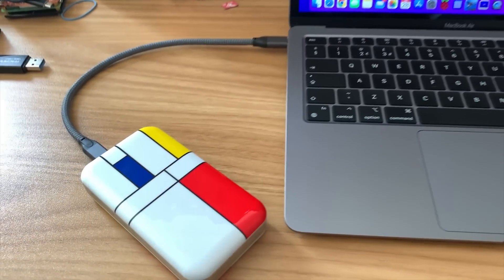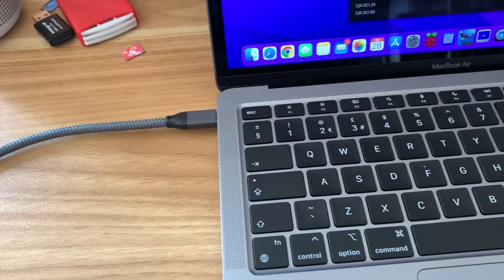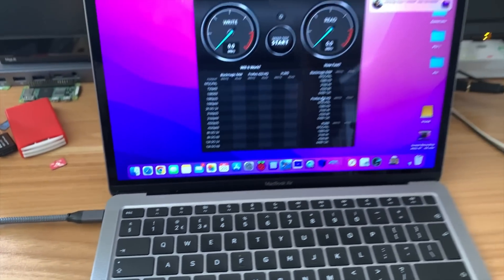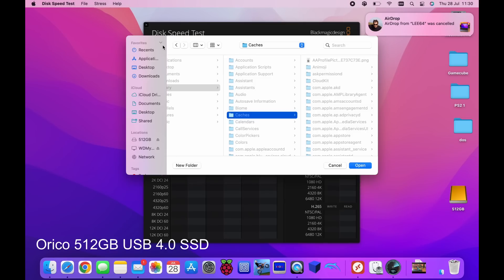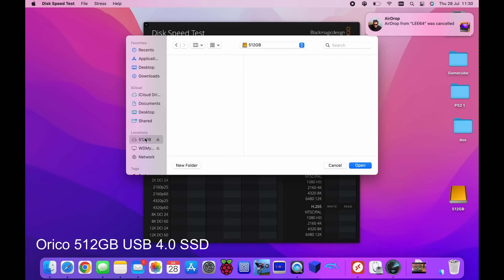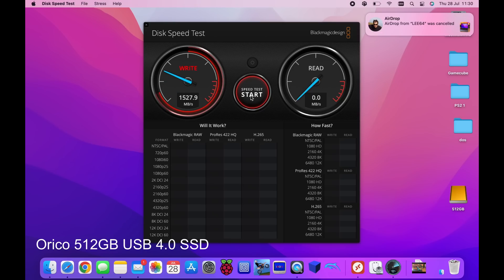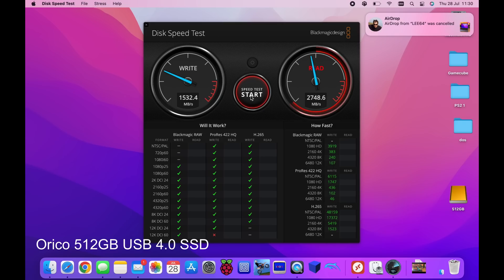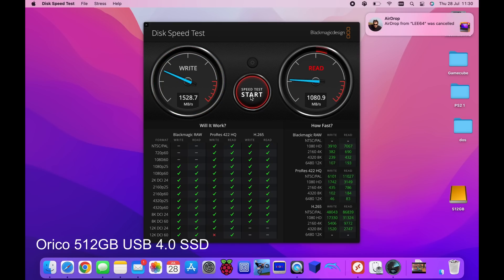And now we'll try the Orico drive plugged in with the USB-C to C cable. Okay so select the drive and we want this 512 and open and start the test. It's really fast. For an external drive that is amazing. So 1532, I didn't write it down, 1532 and then 2763.